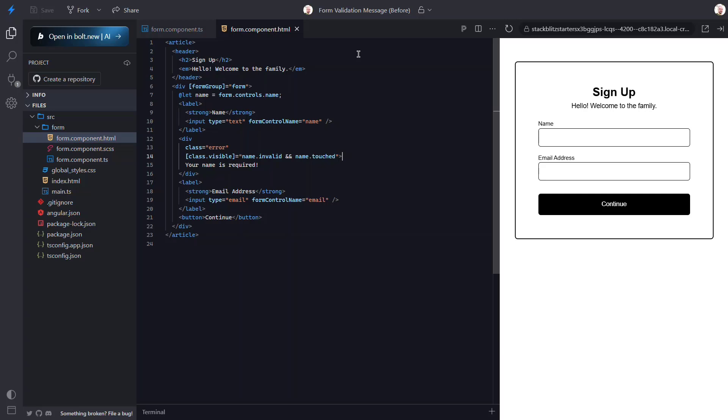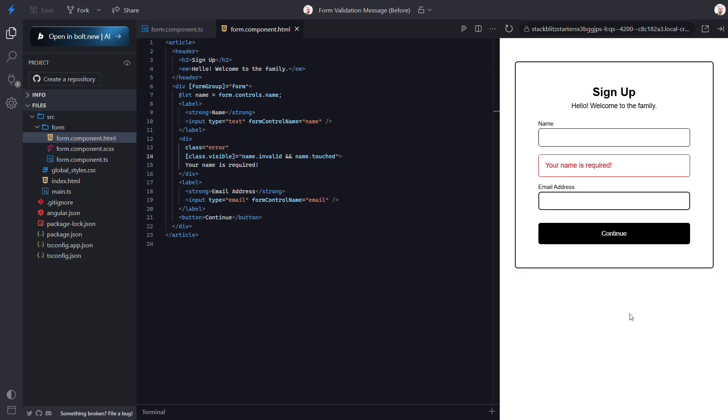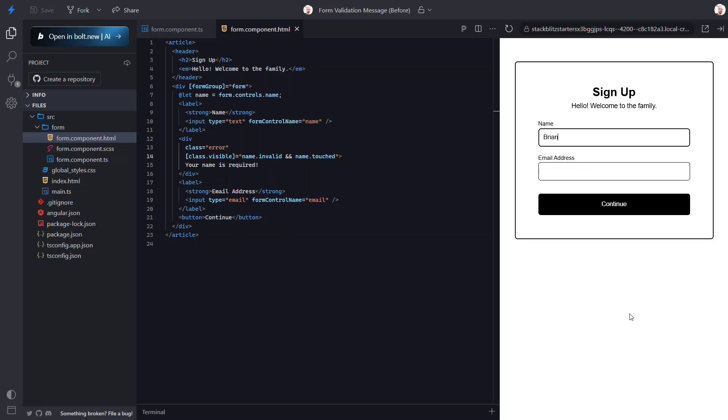Okay, let's save and try this again. Okay, that's better - now we're not seeing it initially. Then if we interact with it and blur, it displays. Then if we enter content it hides again. So that's better.